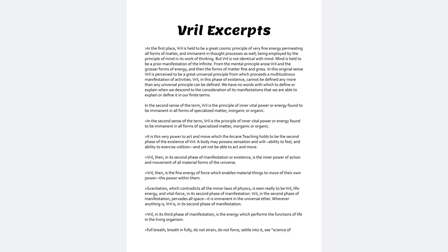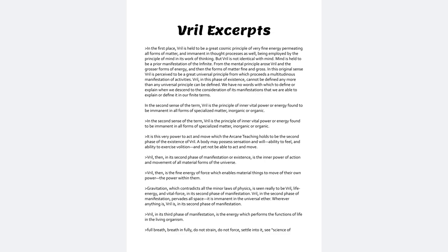It is this very power to act and move which the arcane teaching holds to be the second phase of the existence of Vril. The body may possess sensation and will, ability to feel and ability to exercise volition, and yet not be able to act and move. Vril, then, in its second phase of manifestation or existence, is the inner power of action and movement of all material forms of the universe.